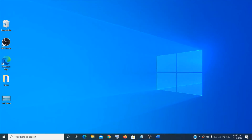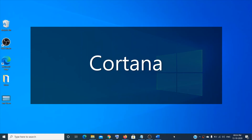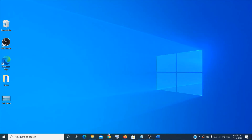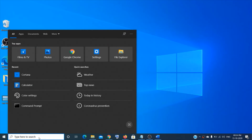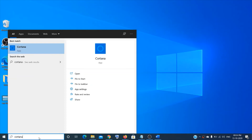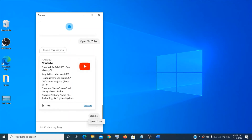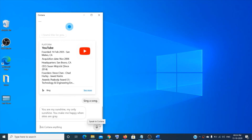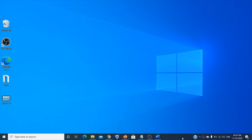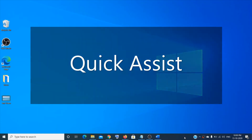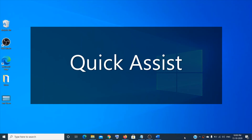The next feature is Cortana, the digital assistant. Most people know about it, but it's my son's favorite part because he can talk to Cortana. You can ask Cortana questions — for example, you can ask it to sing a song.